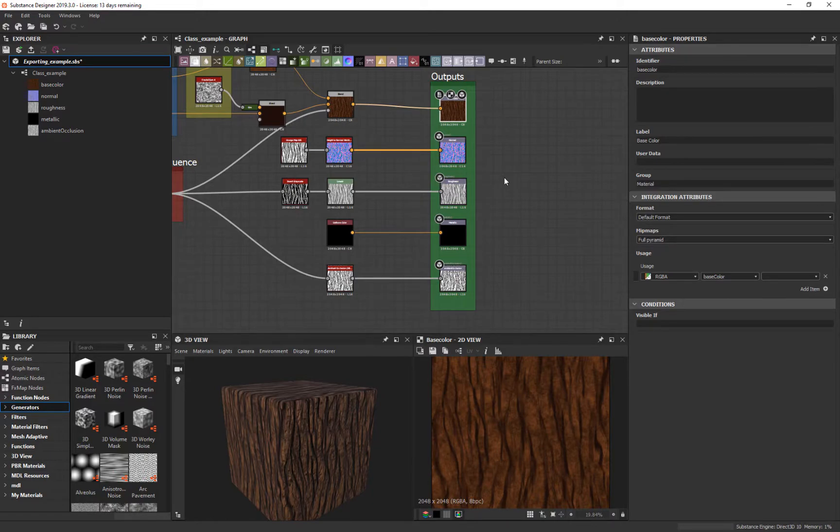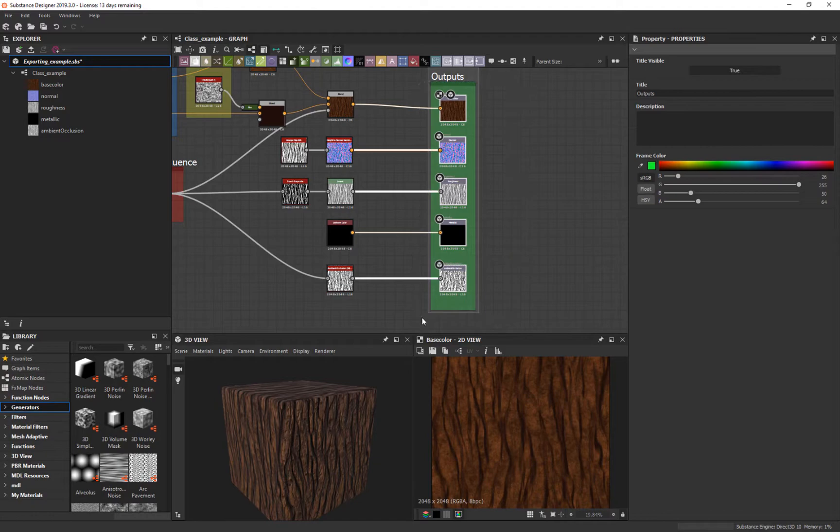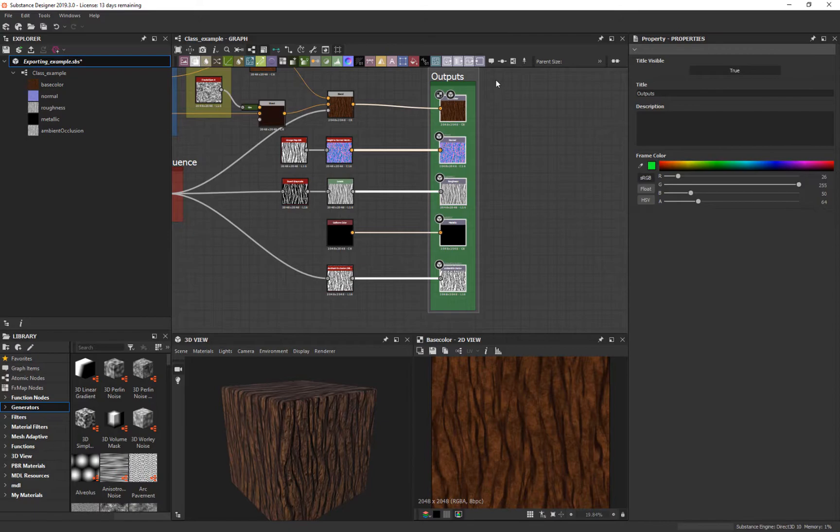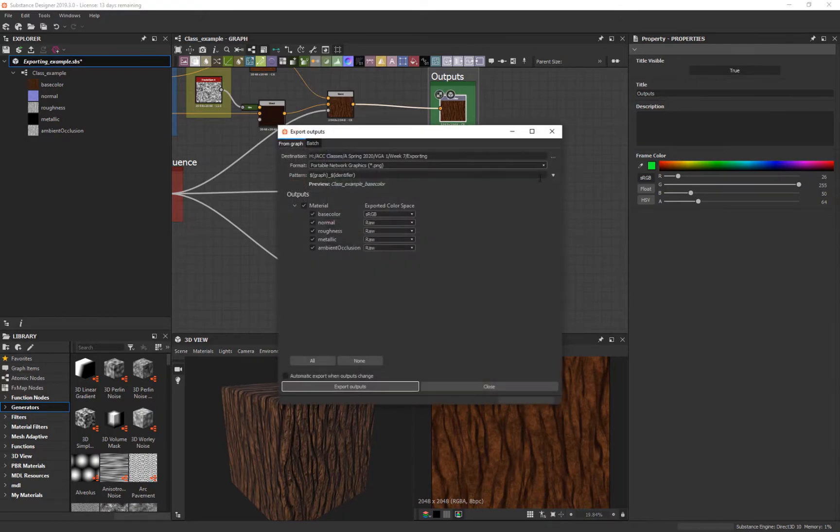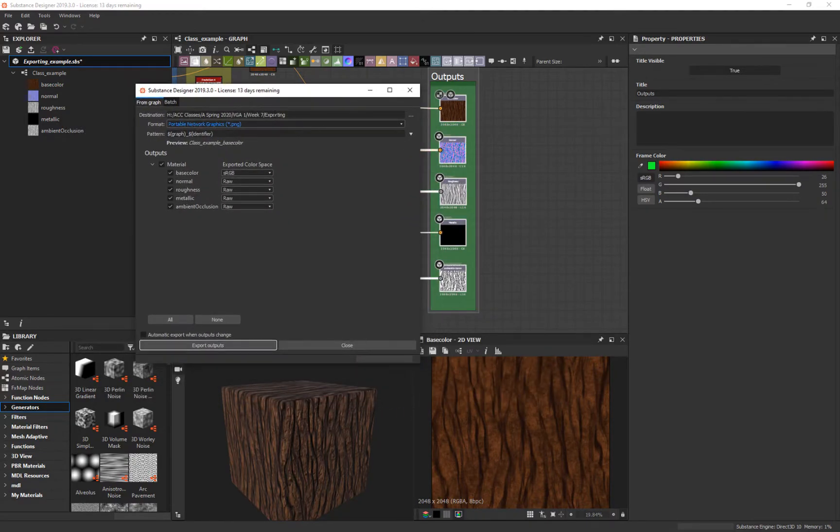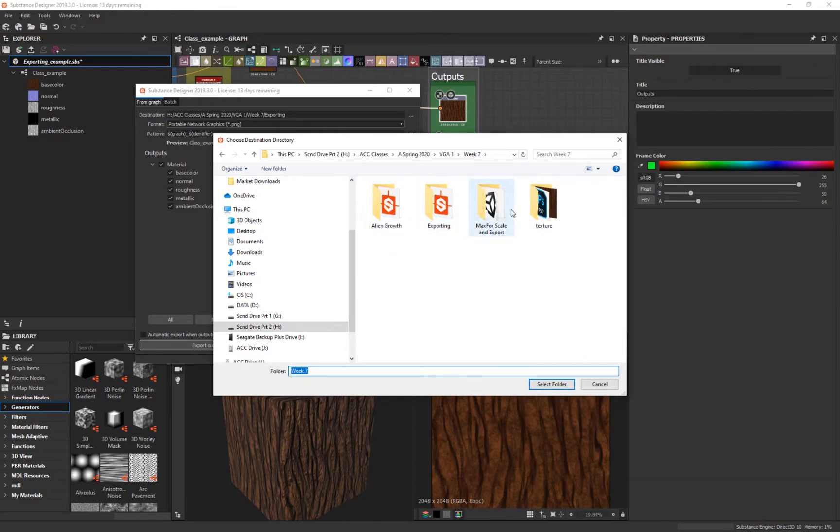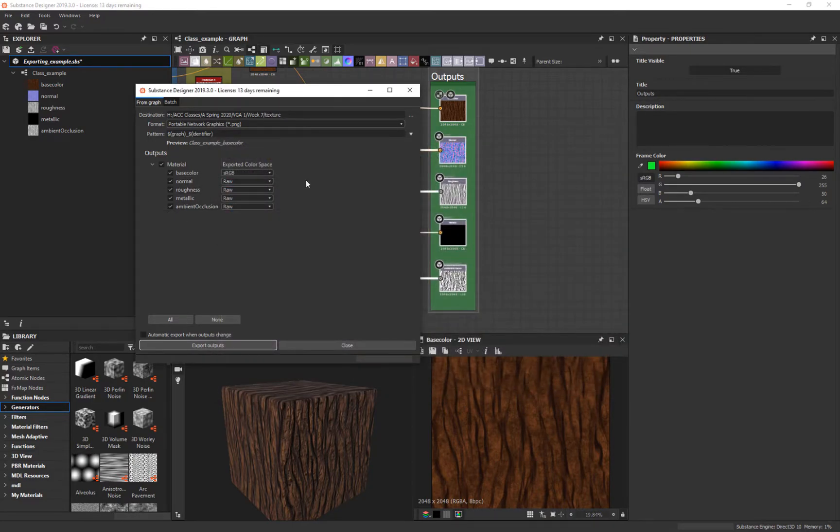It's not very hard. All we have to do is select what we want here, then come up to this toolbar and say export outputs. It's going to give you a list of all the outputs we're exporting—the color, all that stuff. Then it's going to ask where you want to set it. I'm going to change this to week 7 and go back to texture, and we'll see it in there.